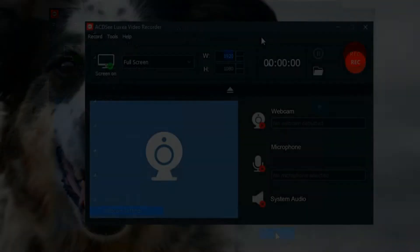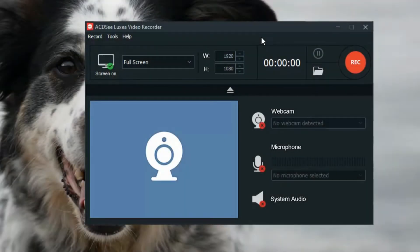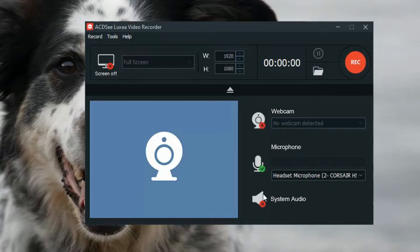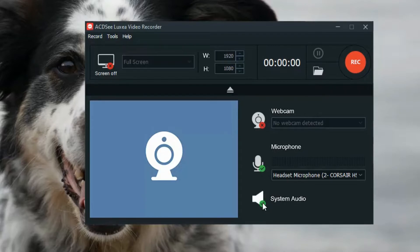Now that we have our options sorted, let's get ready to record. You can now record a single input, which means you can turn off your screen and record your microphone or system audio with no video.